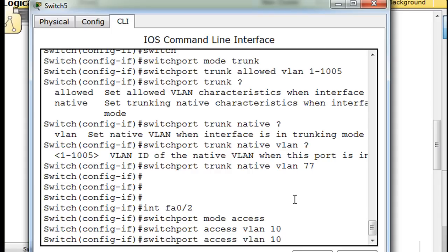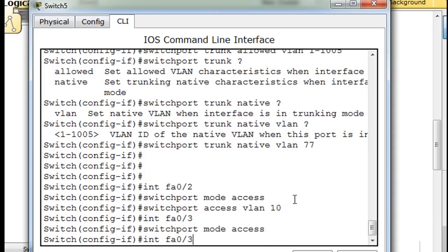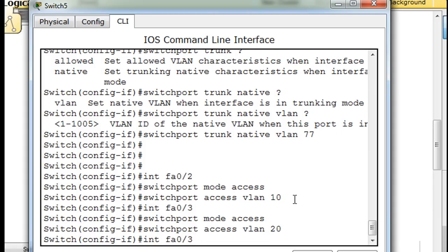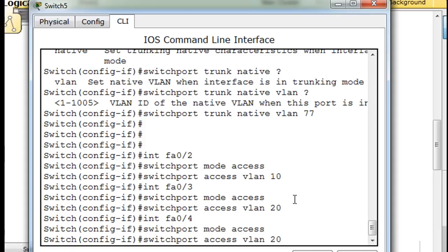We'll use the up arrow until we get there, then port 3, up arrow, switchport mode access, switchport access VLAN 20. And then port 4, switchport mode access.